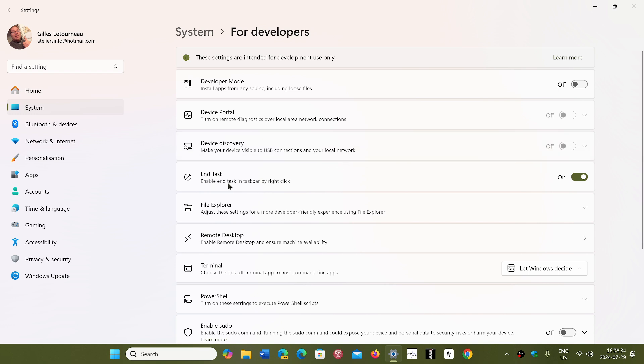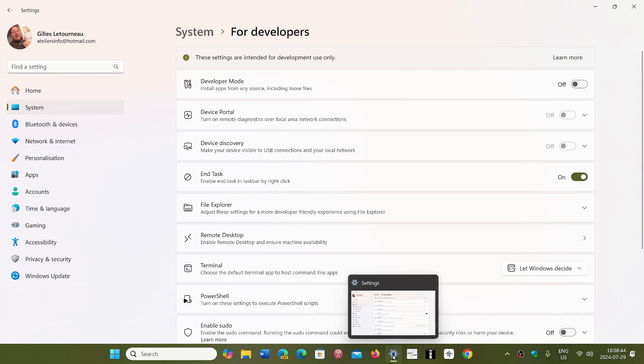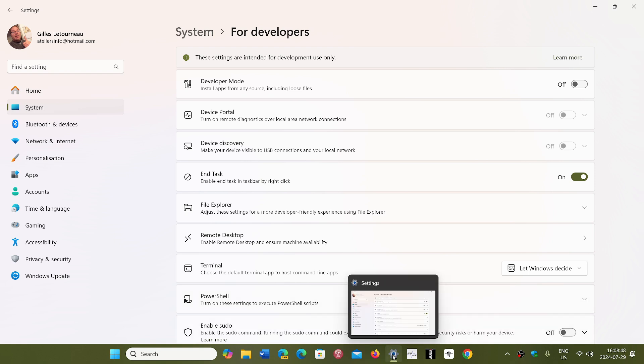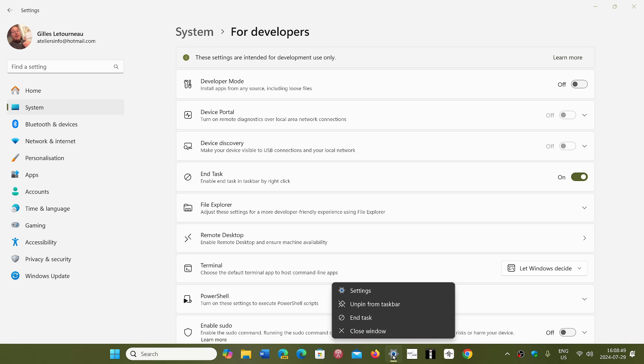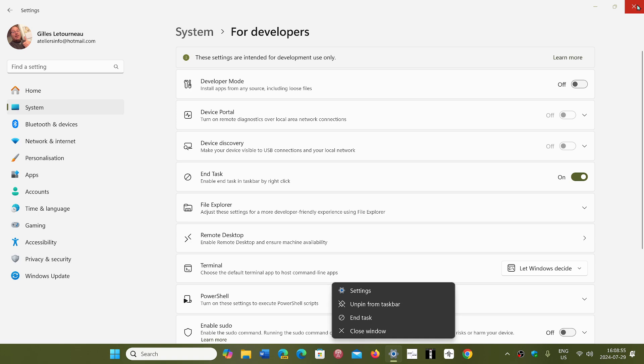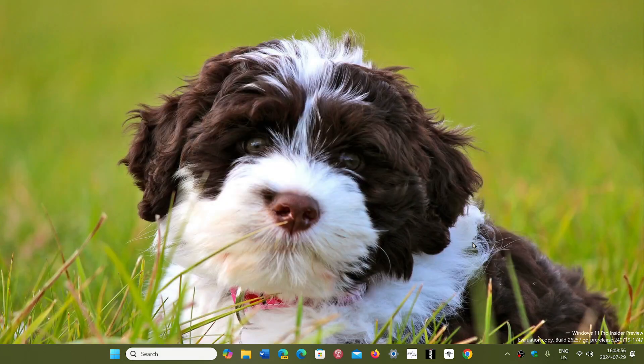Enable end task in taskbar by right-click. So once that is turned on, you will be getting an end task feature on any open application on your taskbar. So if I right-click the settings you see here, there's an end task button that will stop my settings. So in the case of any application that maybe is a runaway application...